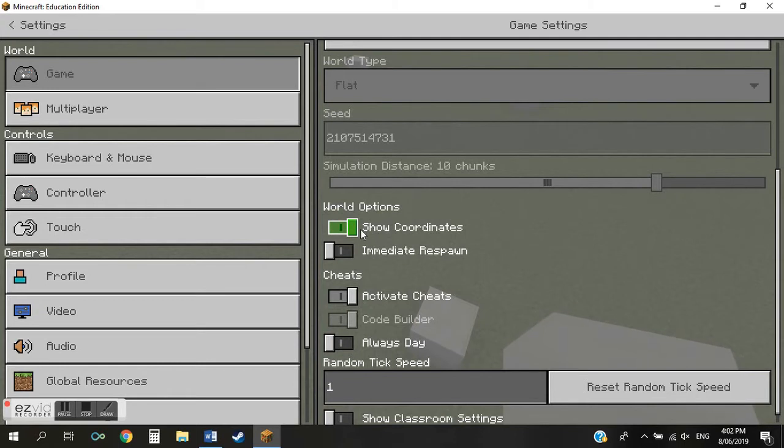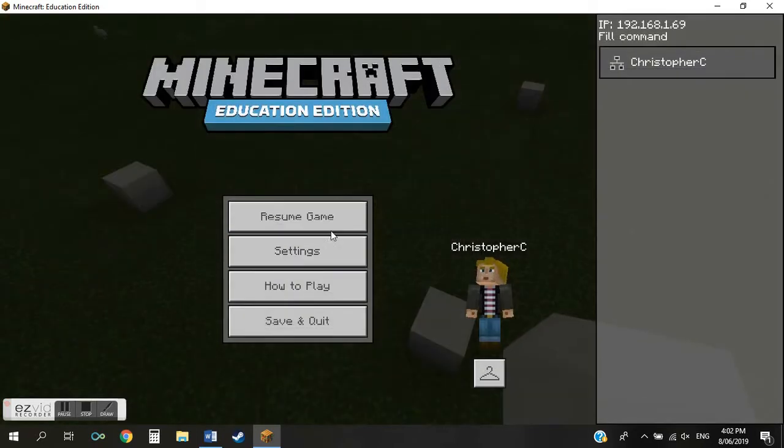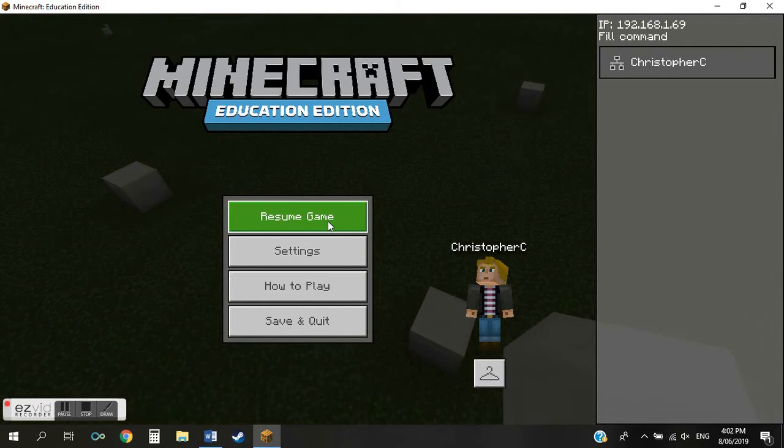You'll see that there's options to have the coordinates and cheats turned on, so make sure if they aren't already. Okay, so once that's done you can resume your game.